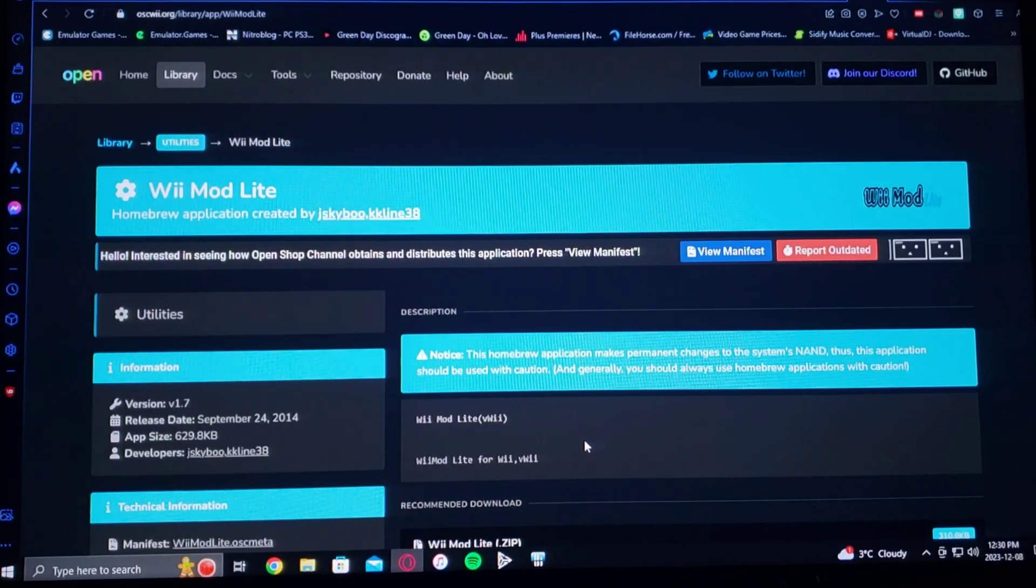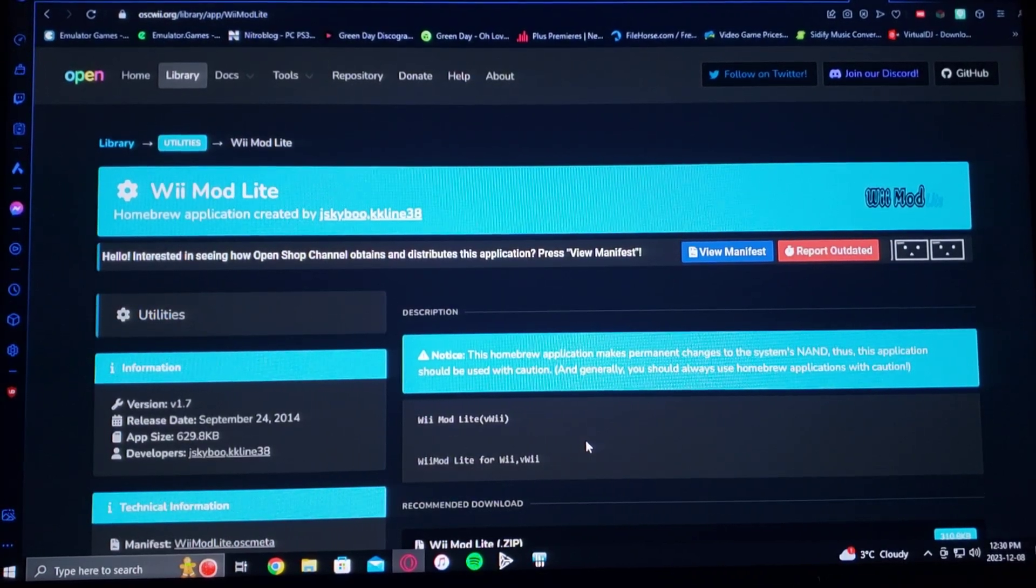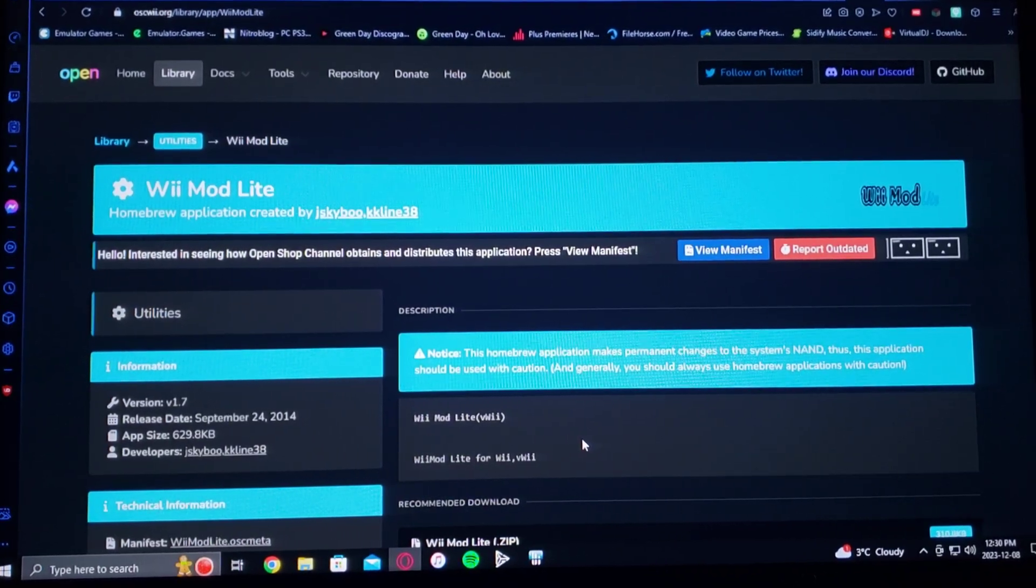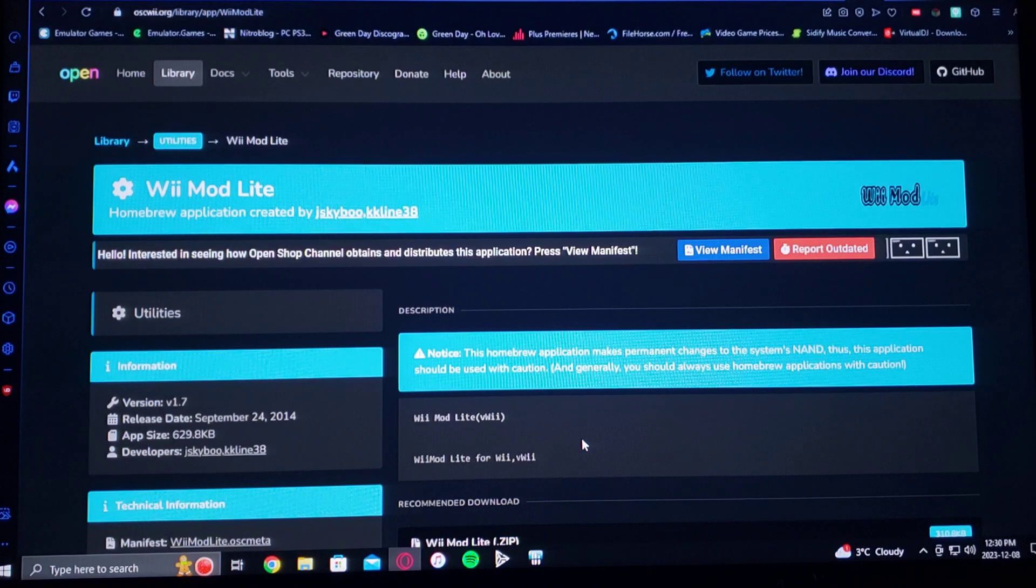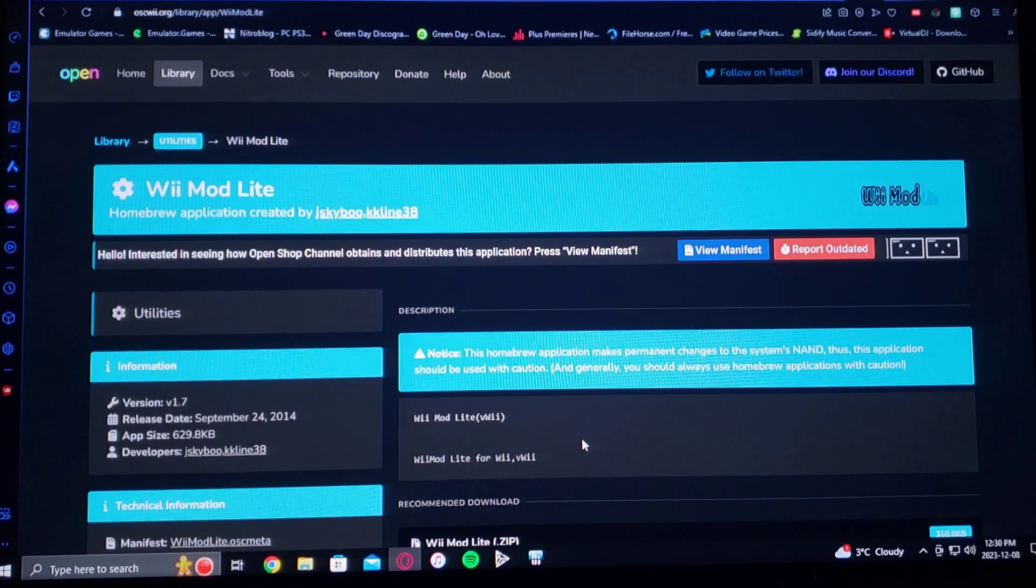Okay, so on today's video, I'm going to be showing you how to install Wii Mod Lite on the Nintendo Wii.